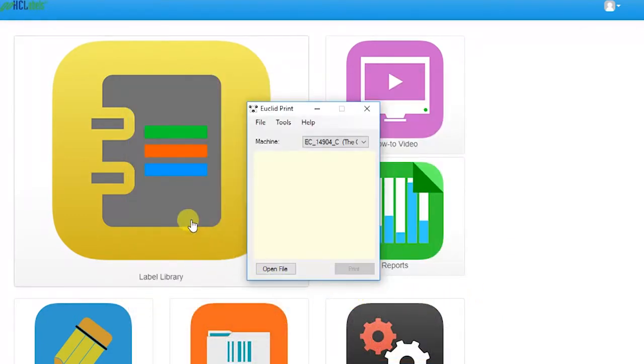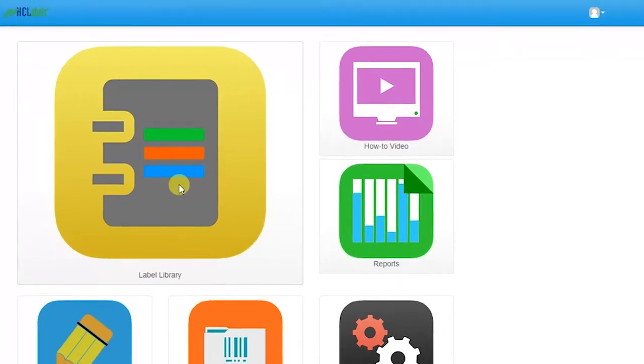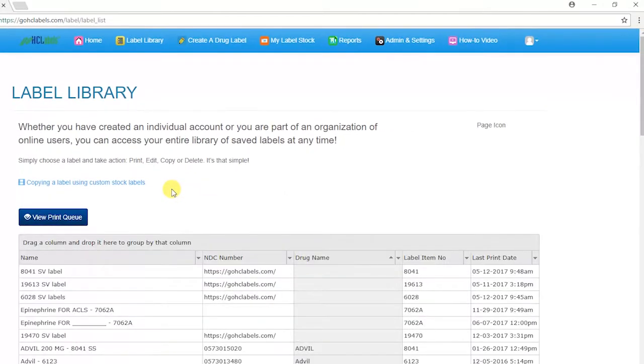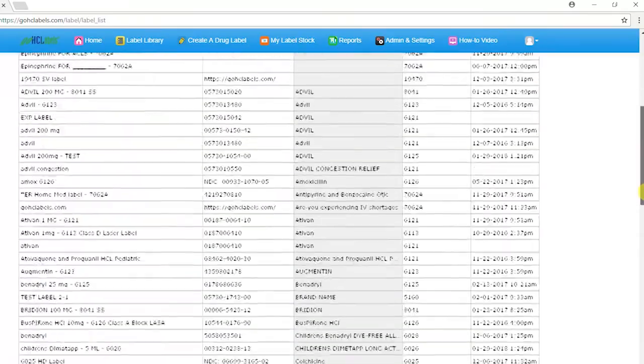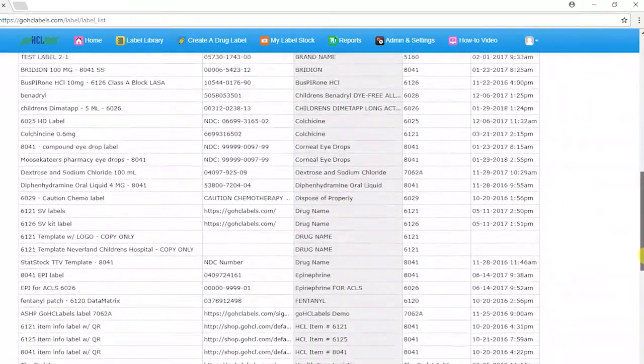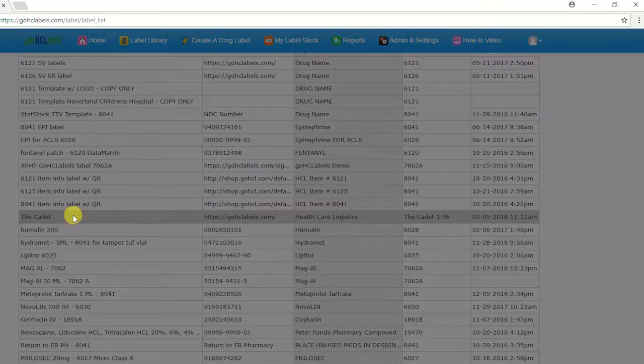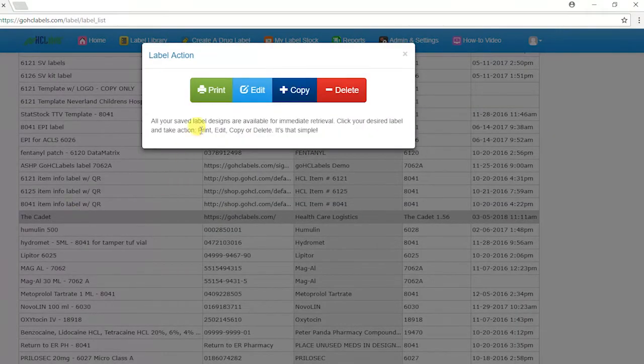Now go back to GoHCL Labels. Go to your label library. Create or bring up a label design for the Euclid printer.